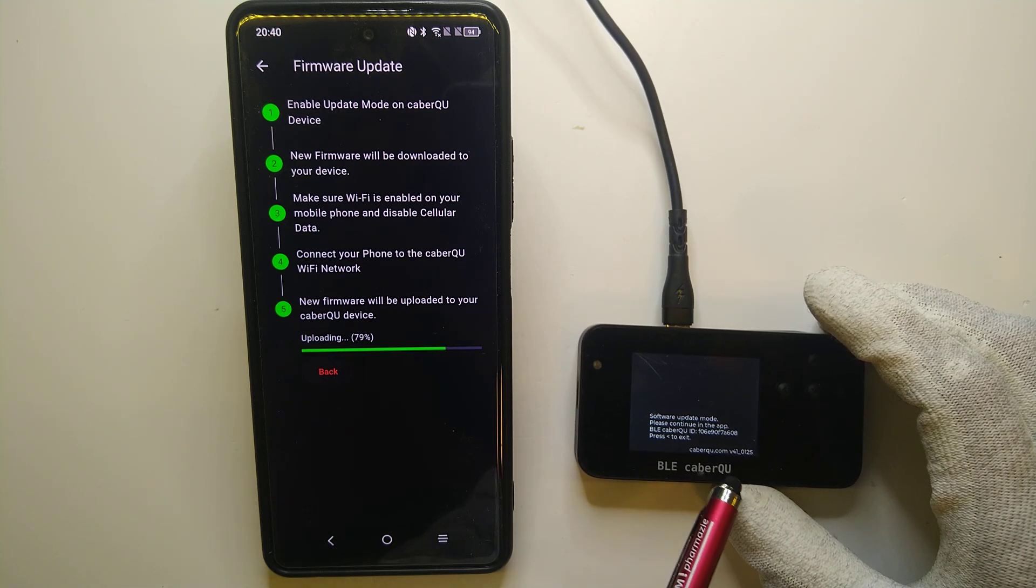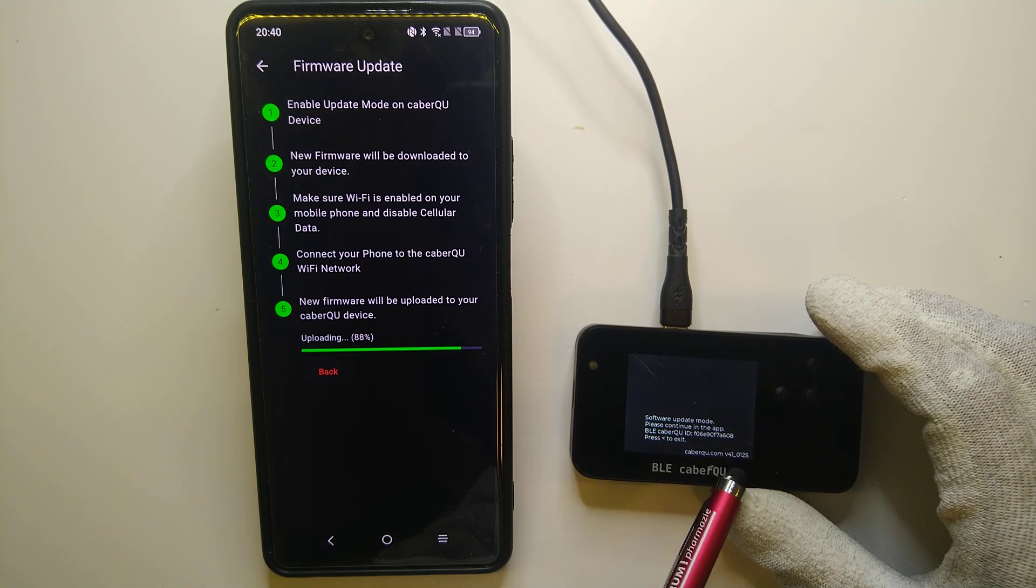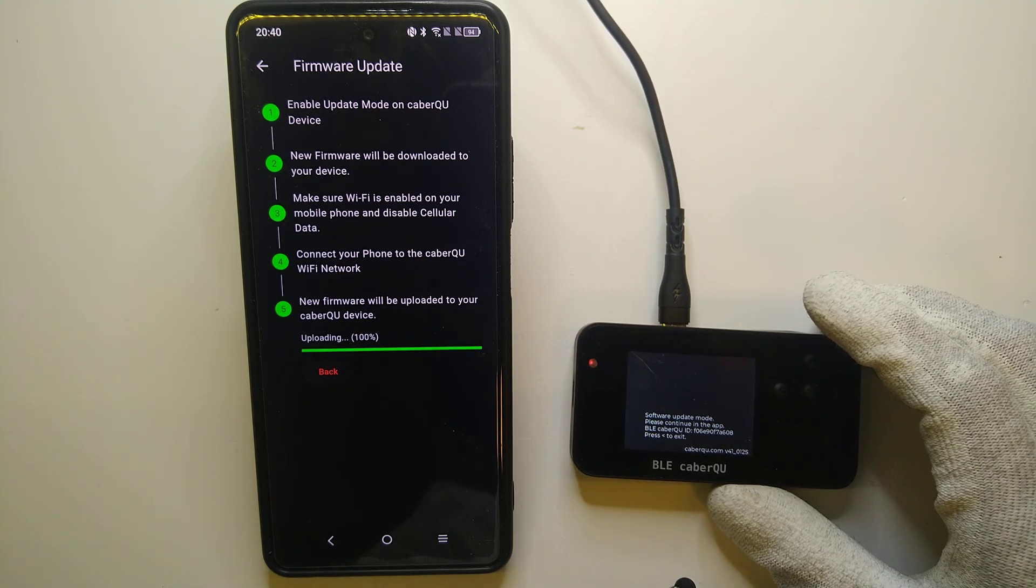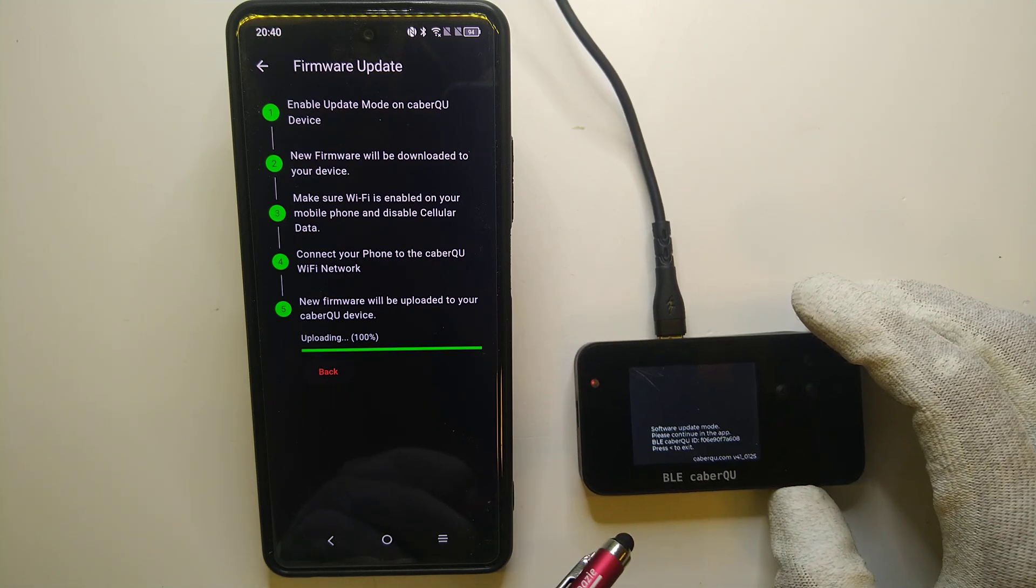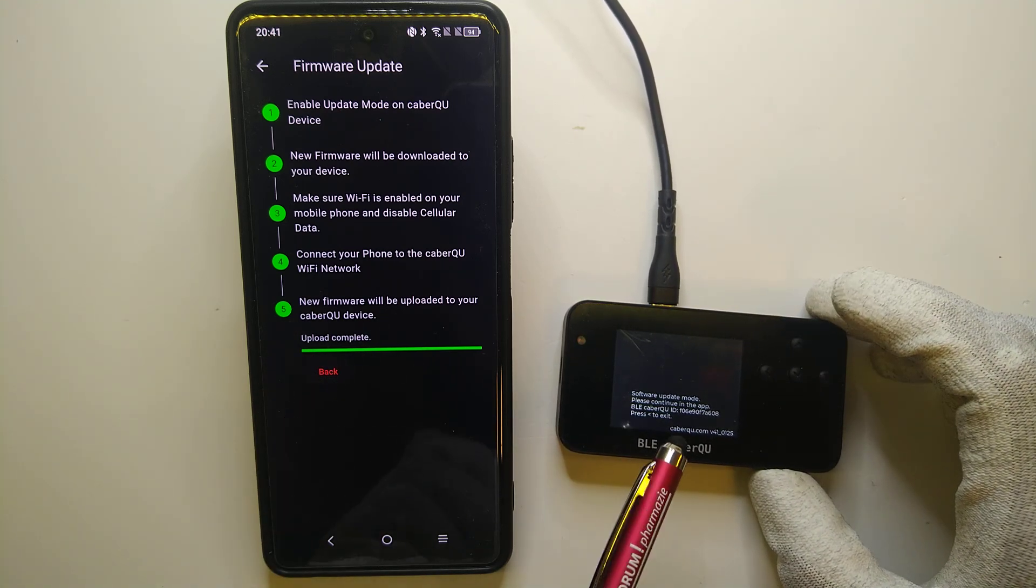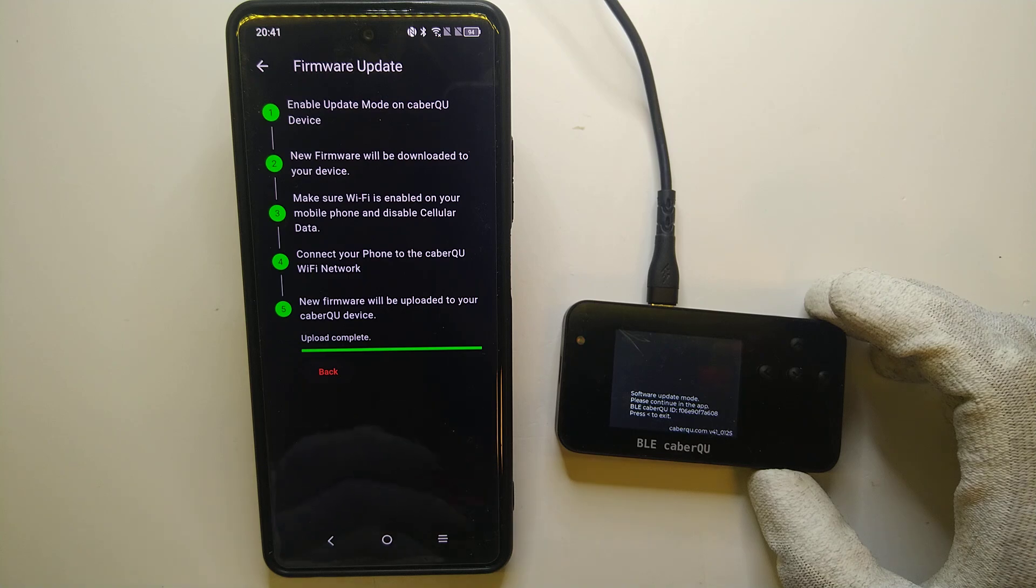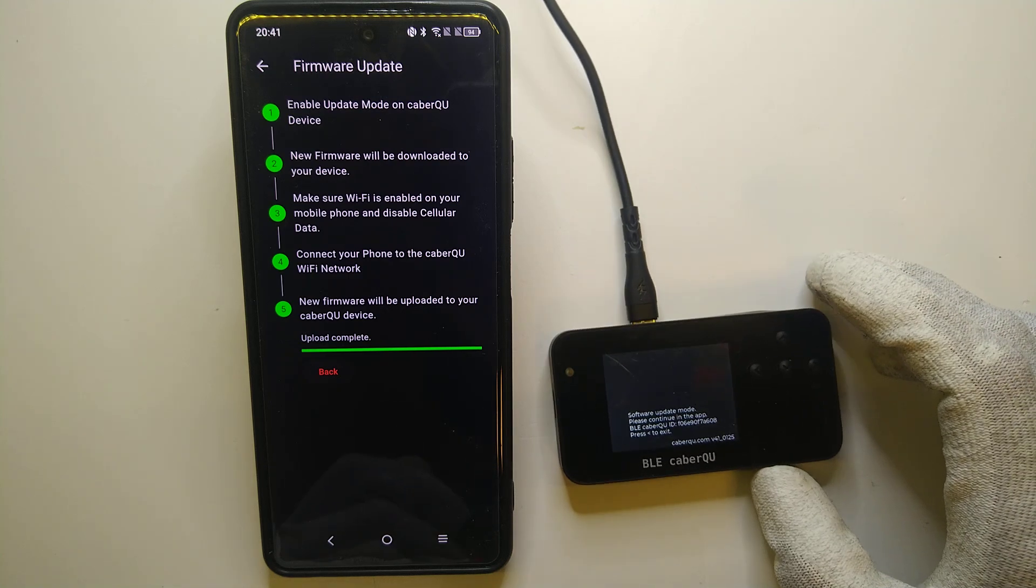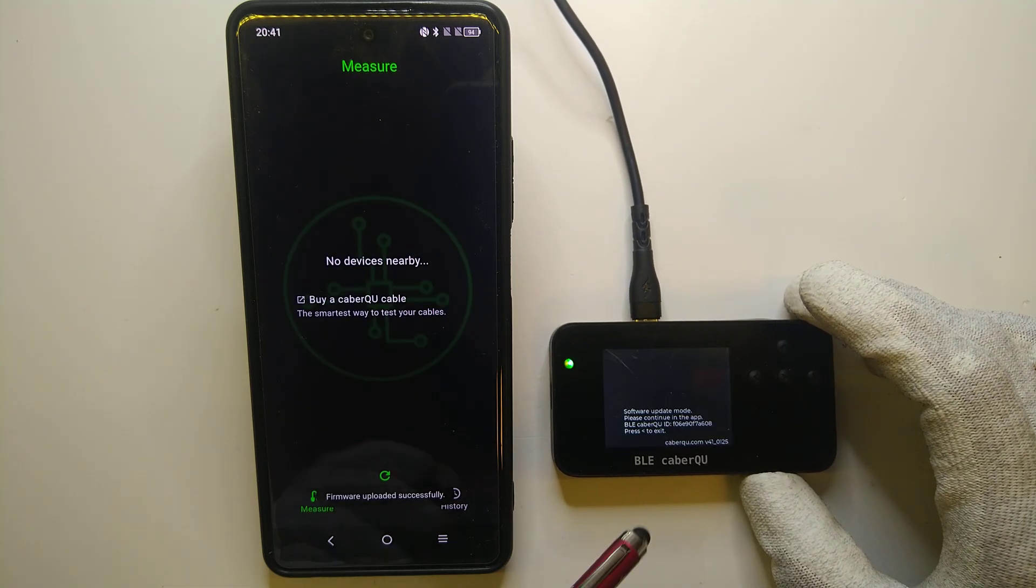Now after the upload is complete, we are going to see this version code is going to change. So the upload is now complete and the BLE cable queue is going to reset on its own. If we give it a second or two.